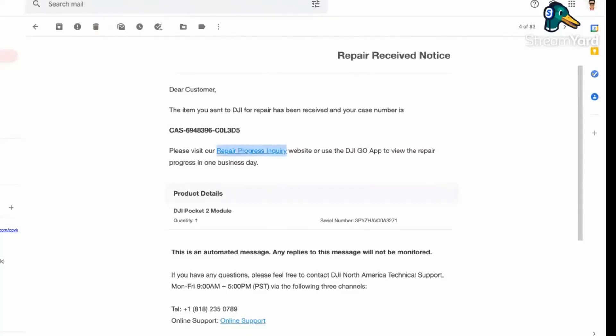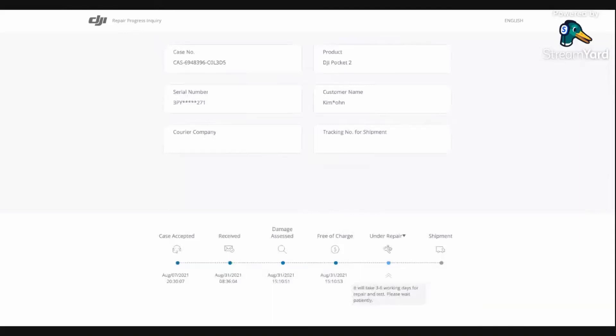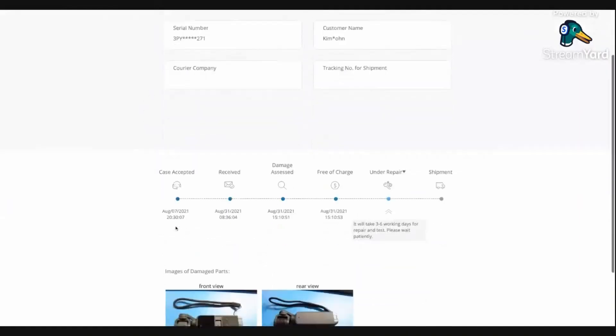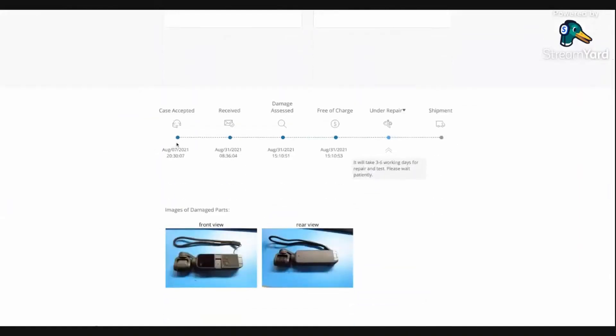This I thought was pretty cool - you could actually track the progress of your repair. When you go to this interface here, just put in your case number to submit it, and you can track the progress of your repairs. So this one, the case was accepted August 7th, went through August 31st, and they assessed the damage.